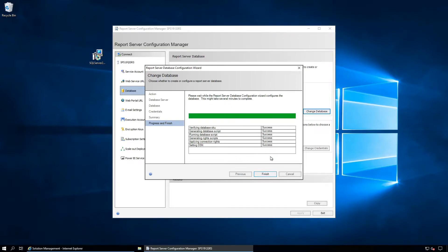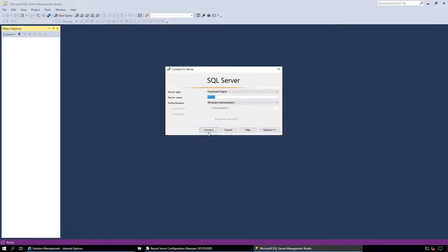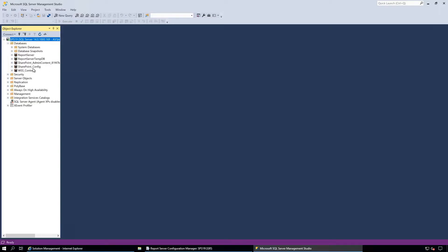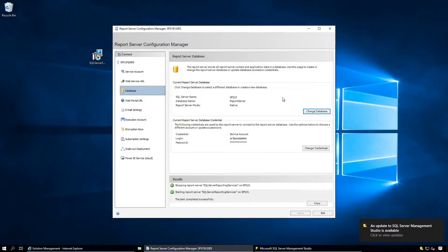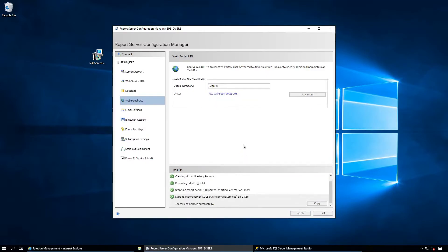It is a success — there is no error or warning. Click Finish. I am connecting to the database server using Management Studio and there should be one database. There it is — 'ReportServer' and 'ReportServerTempDB'. For the Web Portal URL, the virtual directory is 'Reports' and the URL will be this one. Click Apply. We are good to go.